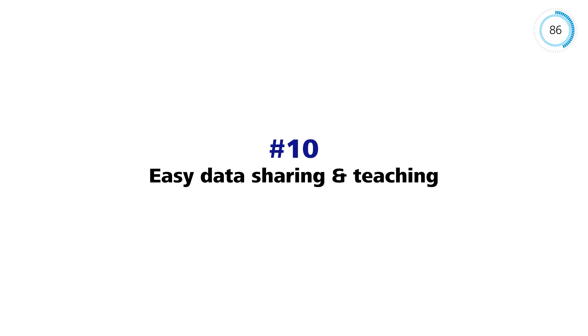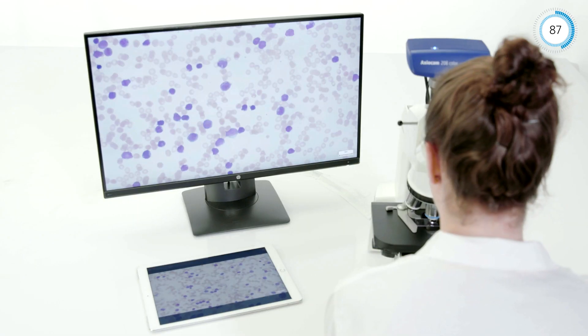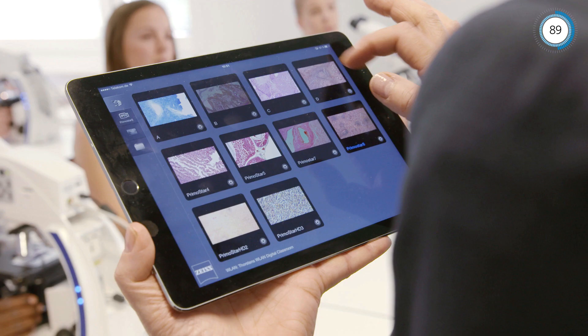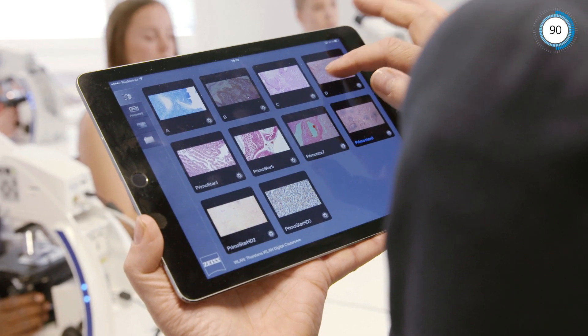These smart microscopes can be interconnected and it's very easy to share images with each other. For further information, visit our website.